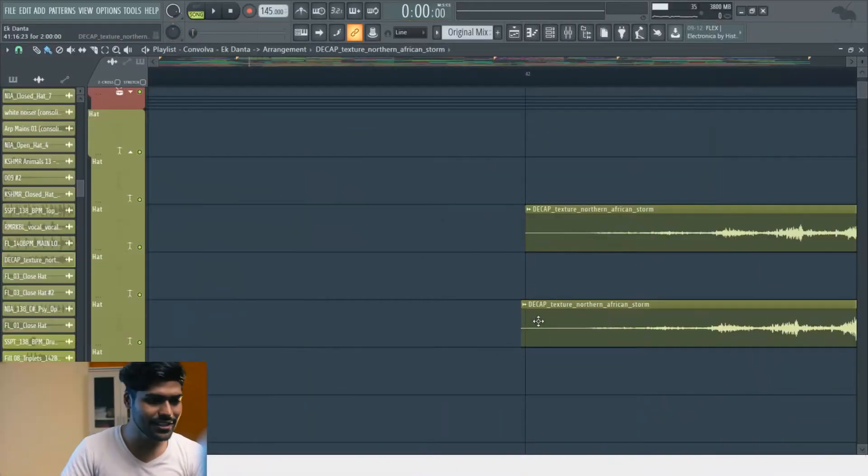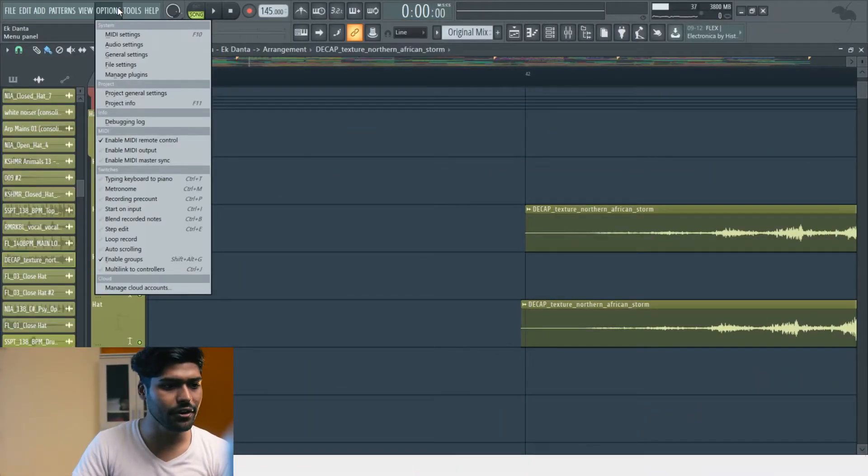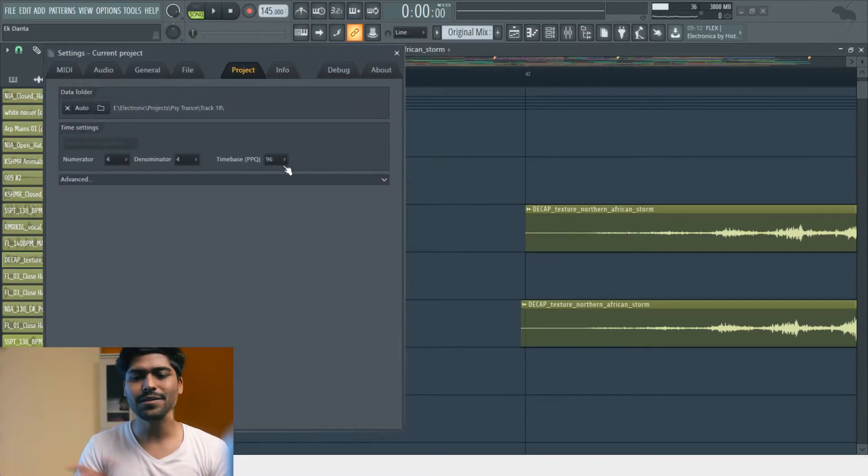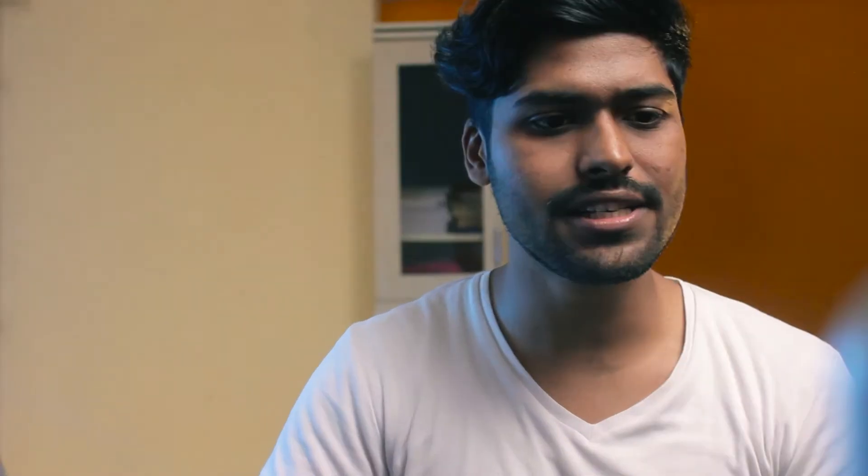Just go into the PPQ settings of your project file, which is over here. This is more of a hit or miss kind of situation because reducing PPQ may help you reduce the CPU load, but it may also mess up the quantization of your track.